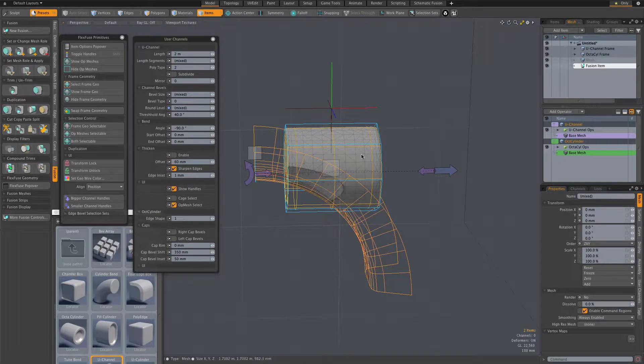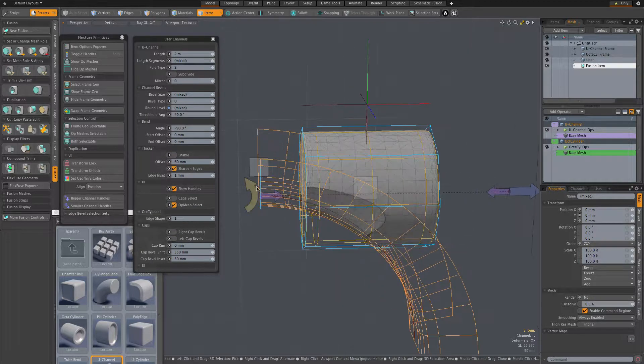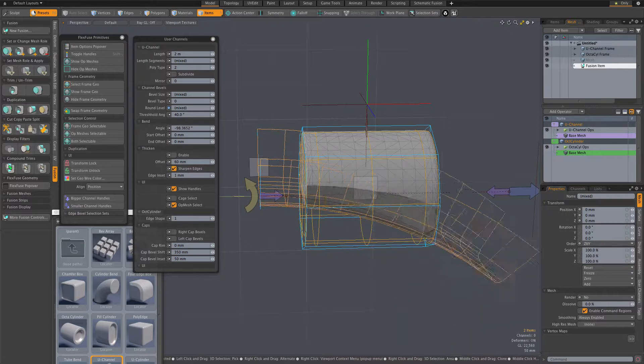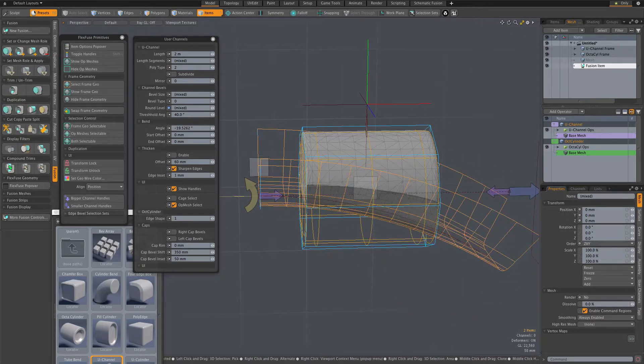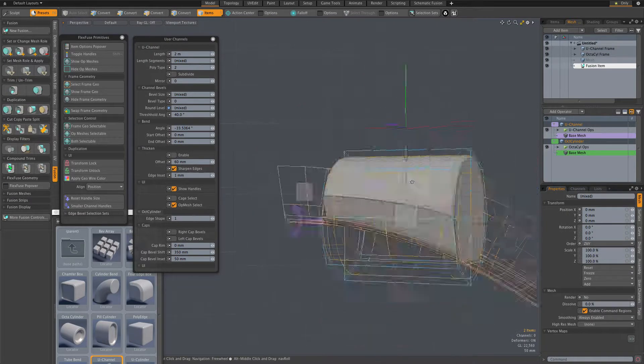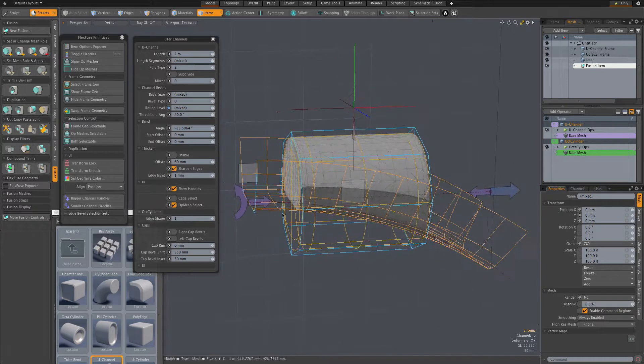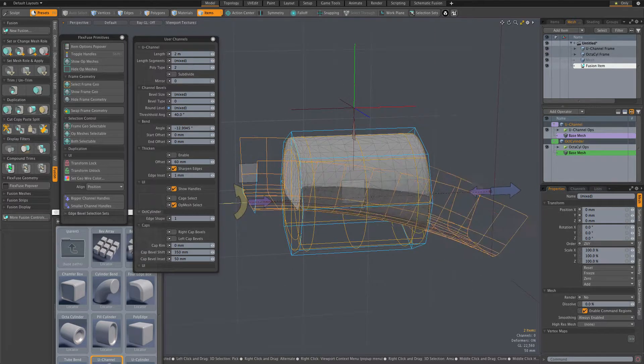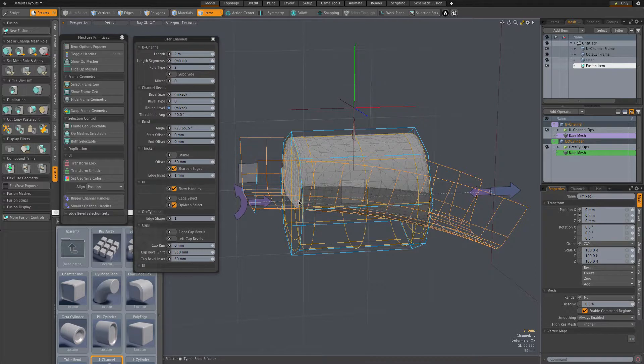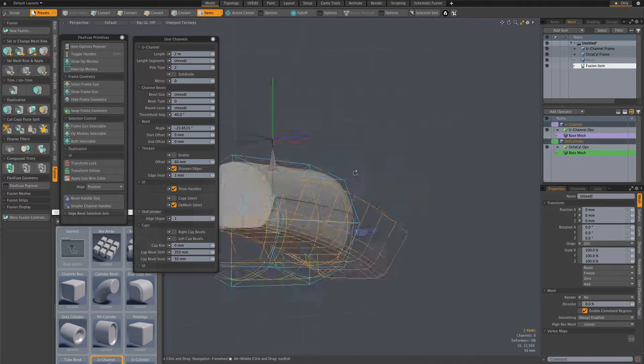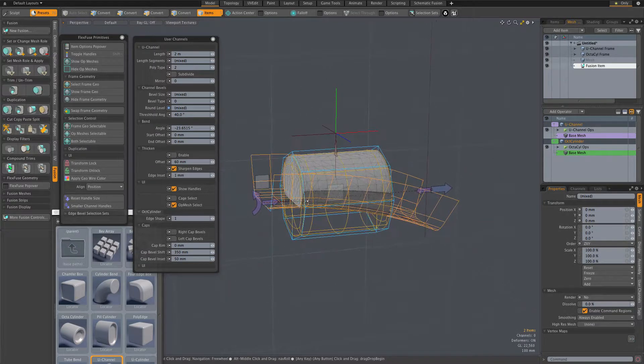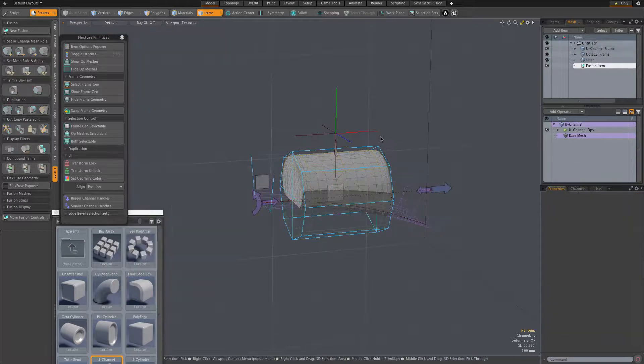Here I'm editing the U-channel using its FlexFuse handles. If I want to edit its frame geometry, which in this case is a polyline profile, I first need to select it. There are a couple of ways we can select the frame, even when we've filtered out its selection as we have here with the Select Op Meshes button.